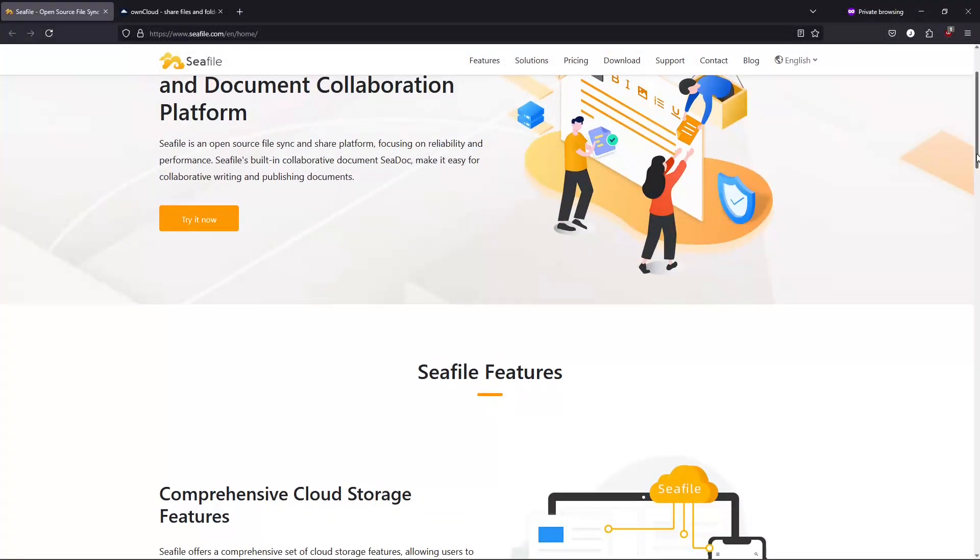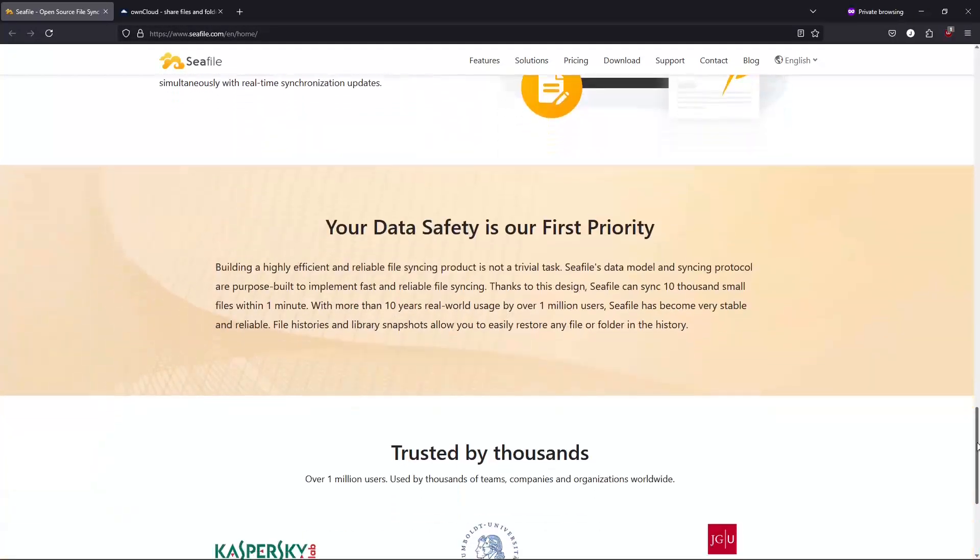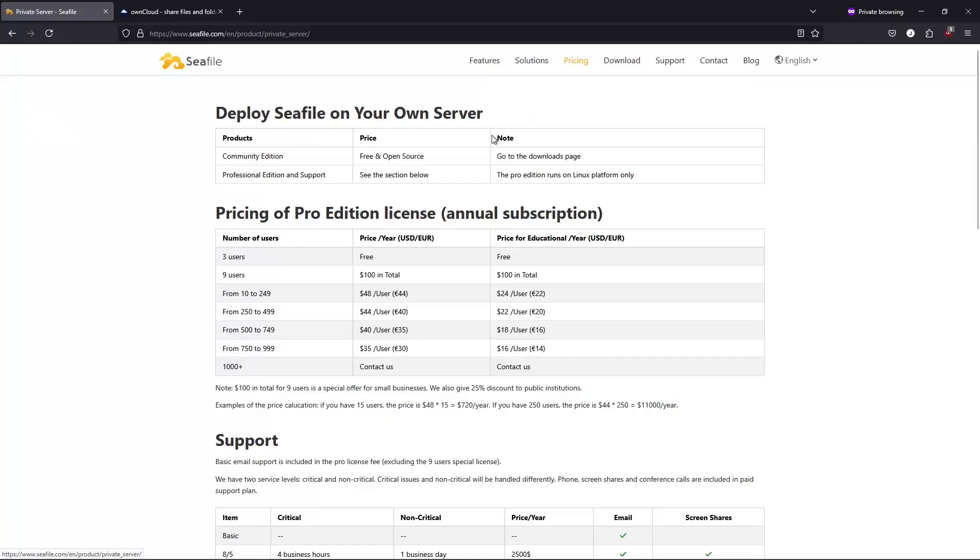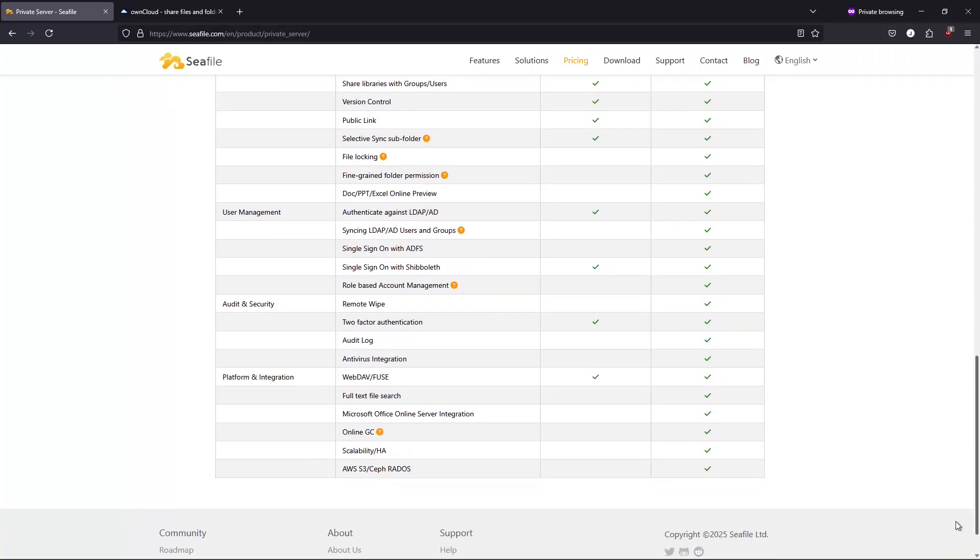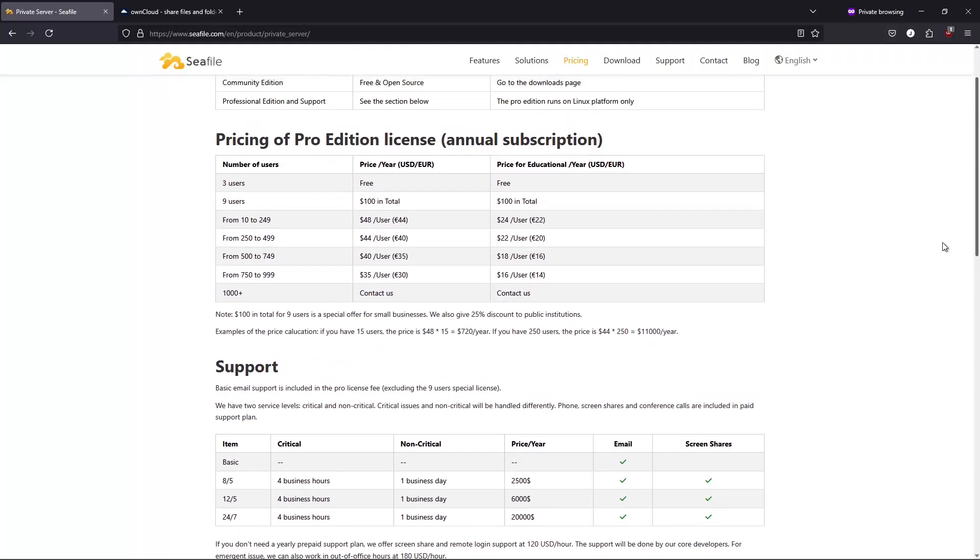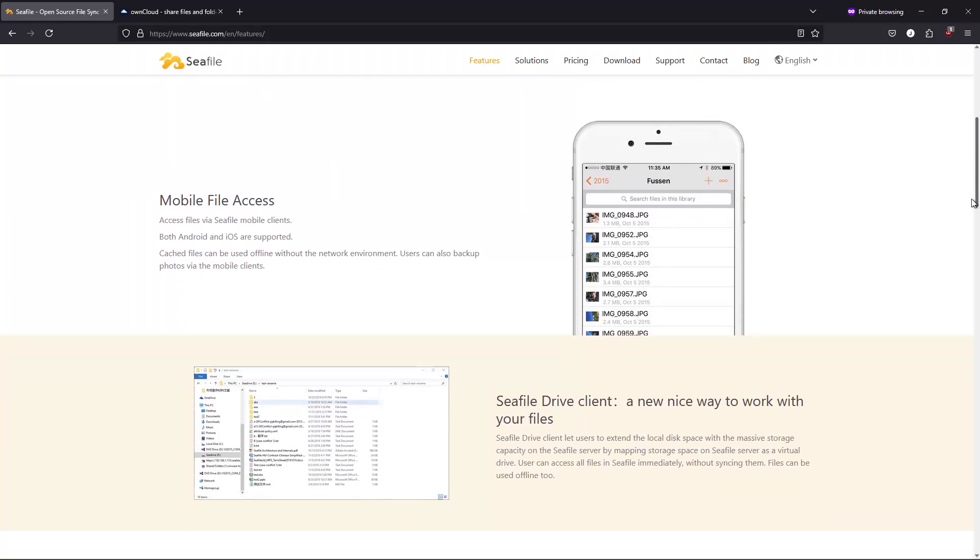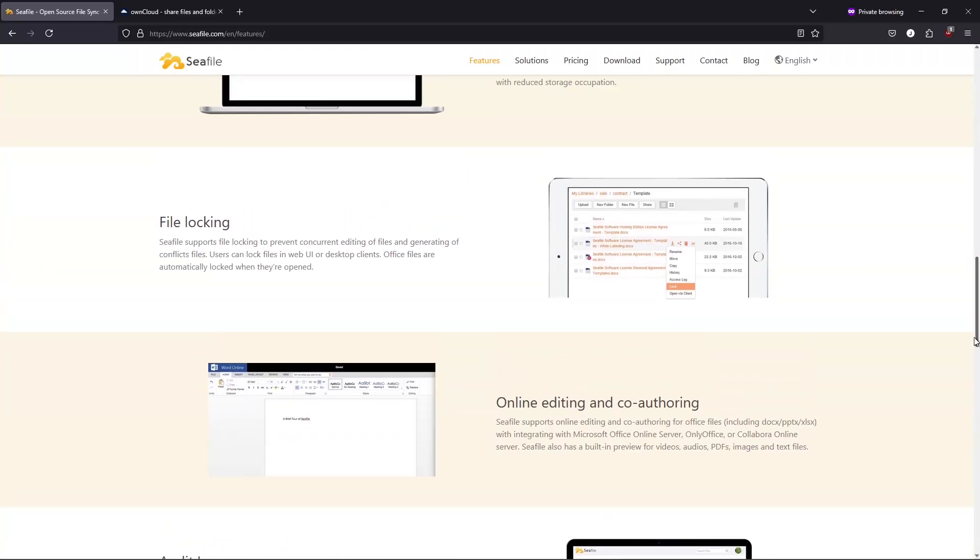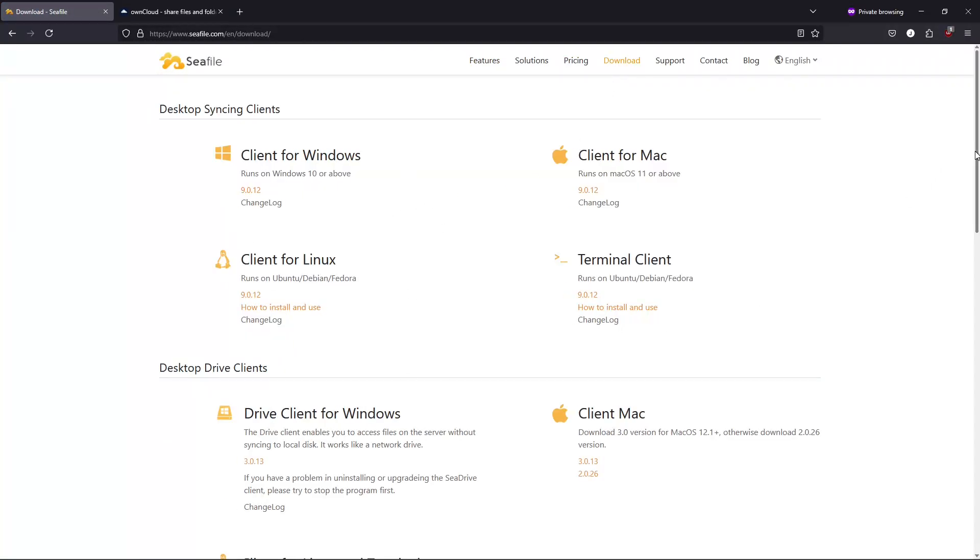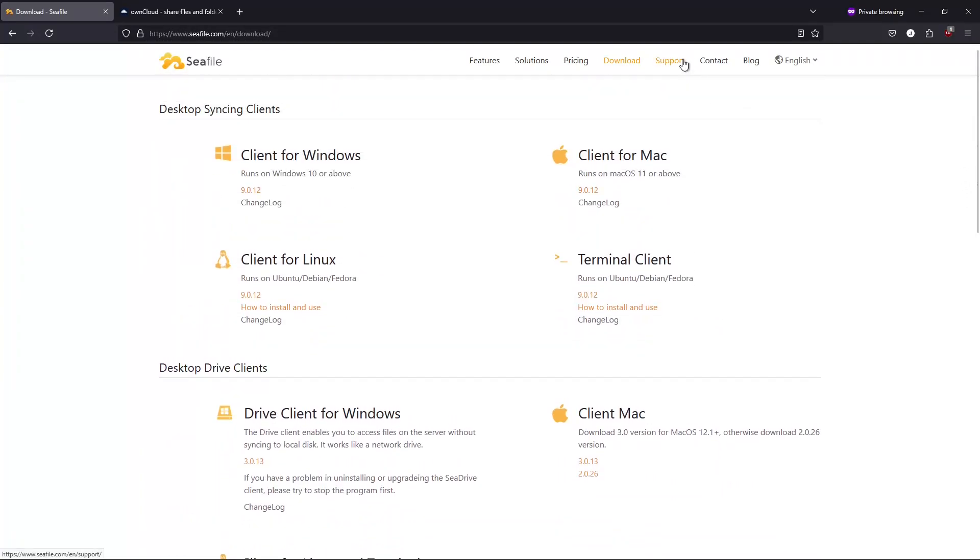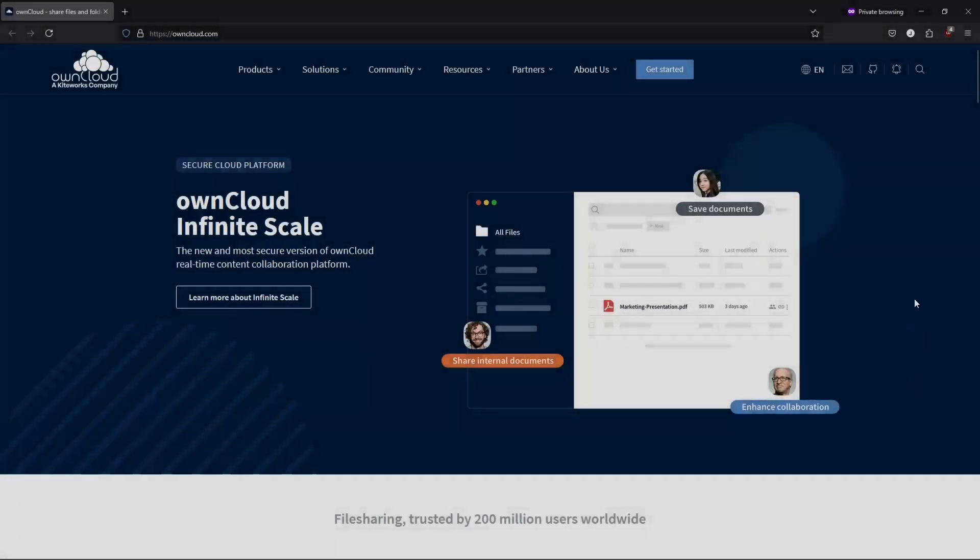Number five, SeaFile. SeaFile is a high-performance file syncing solution that's particularly great for teams and enterprises. It combines speed with powerful collaboration features. Here's what to expect: lightweight and efficient with minimal resource usage, making it ideal for both personal and team environments. Team collaboration features include shared libraries and detailed permission controls. Flexible deployment available as both a self-hosted solution and a commercial cloud service with optional end-to-end encryption. SeaFile is best suited for users who need fast and efficient synchronization with an emphasis on performance.